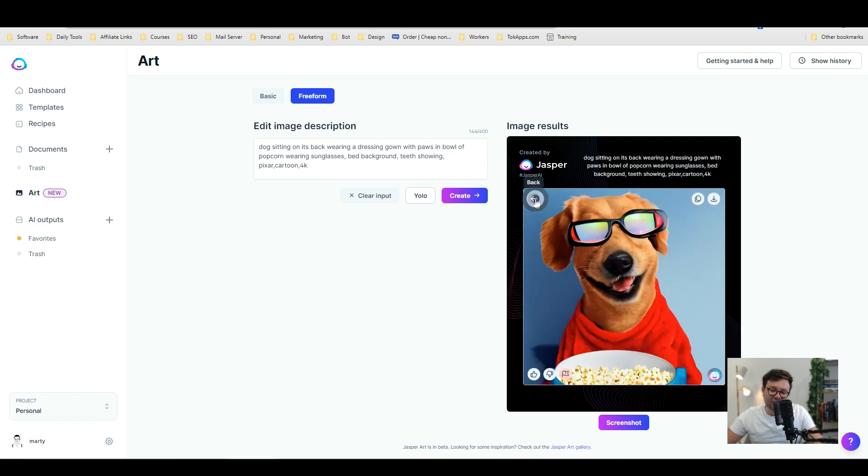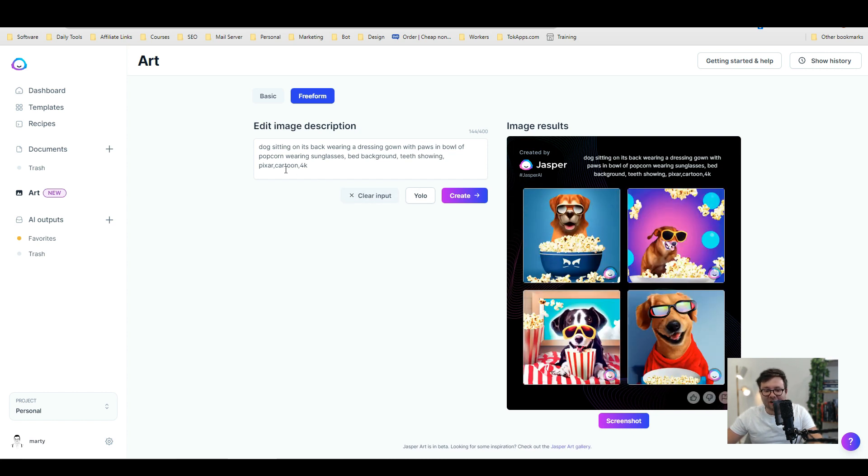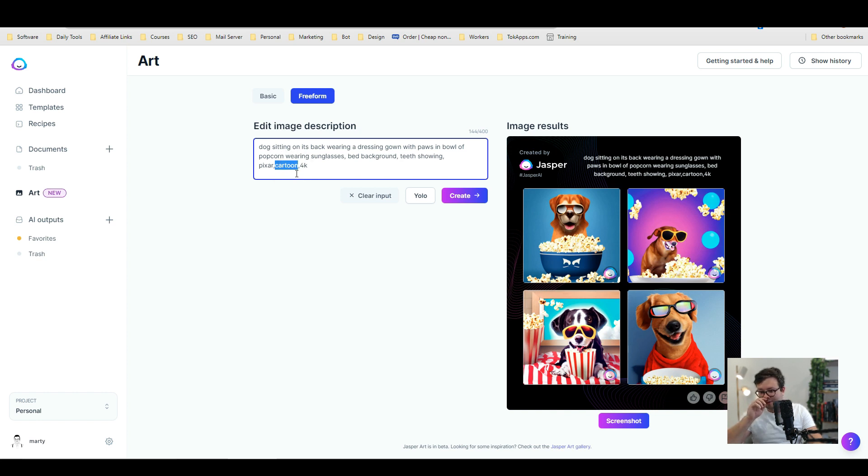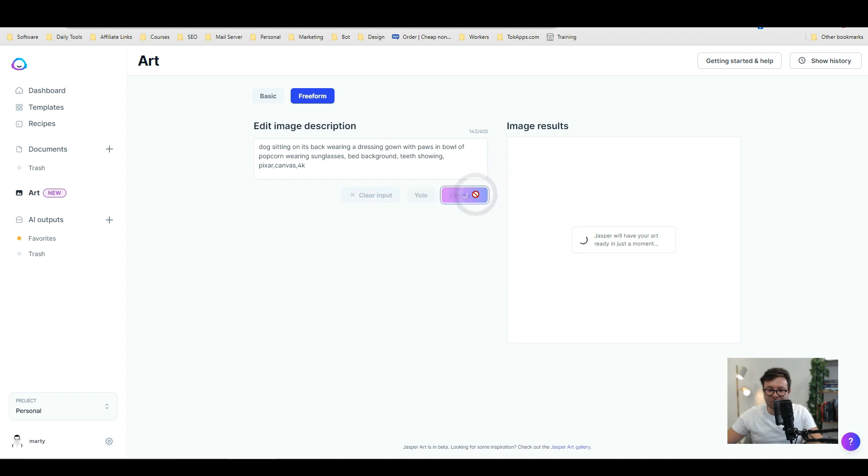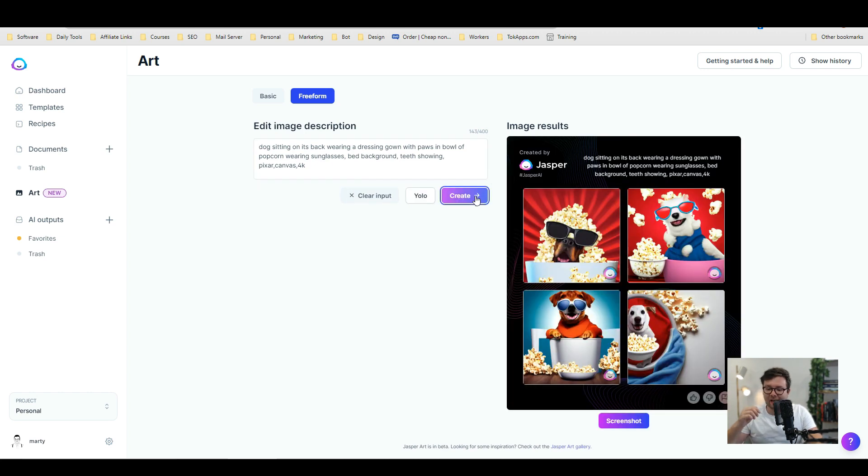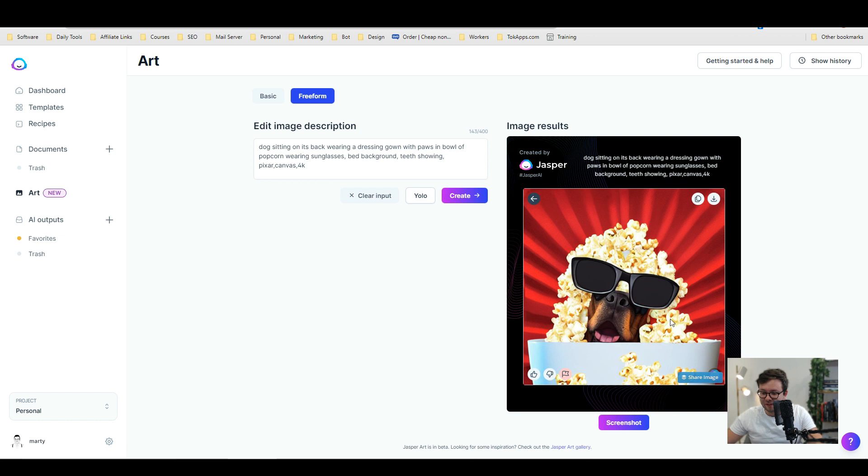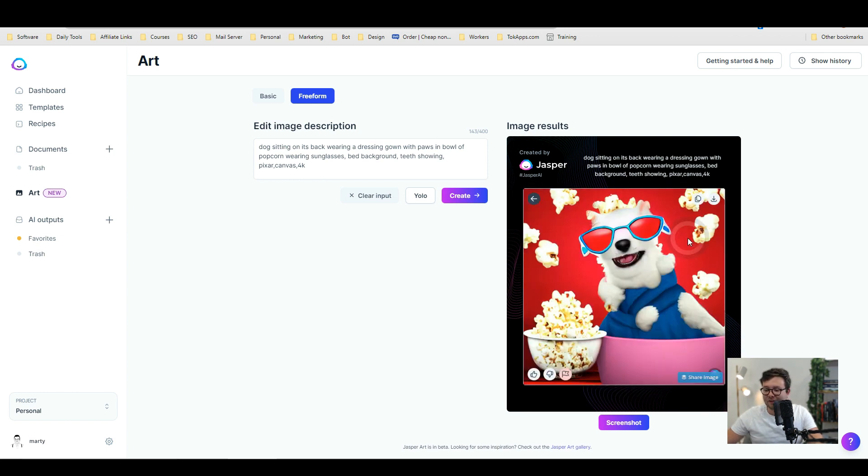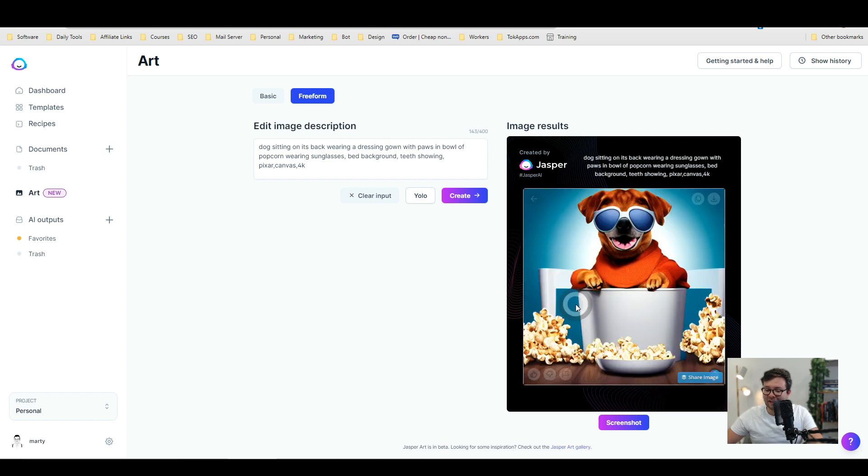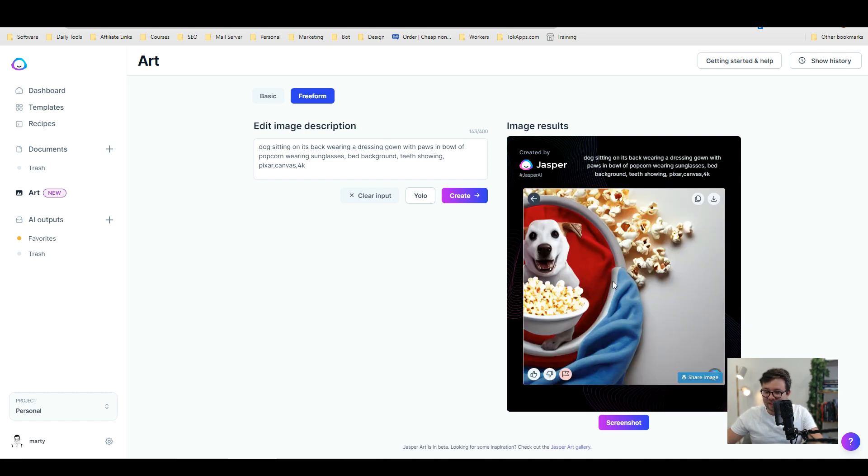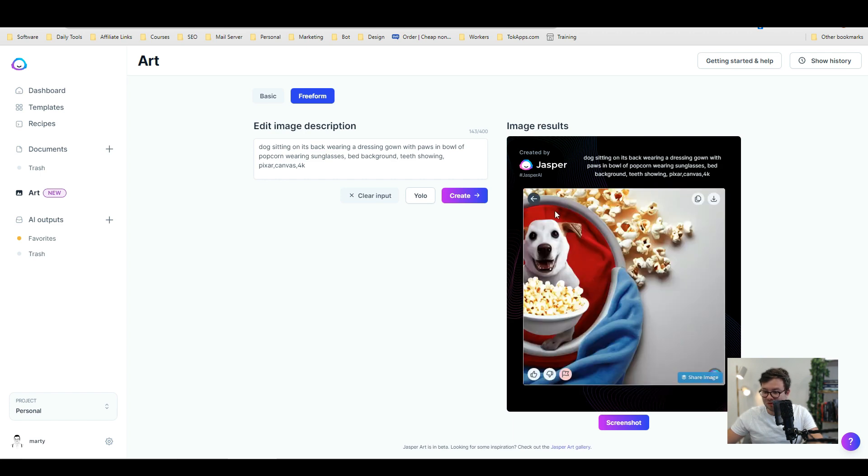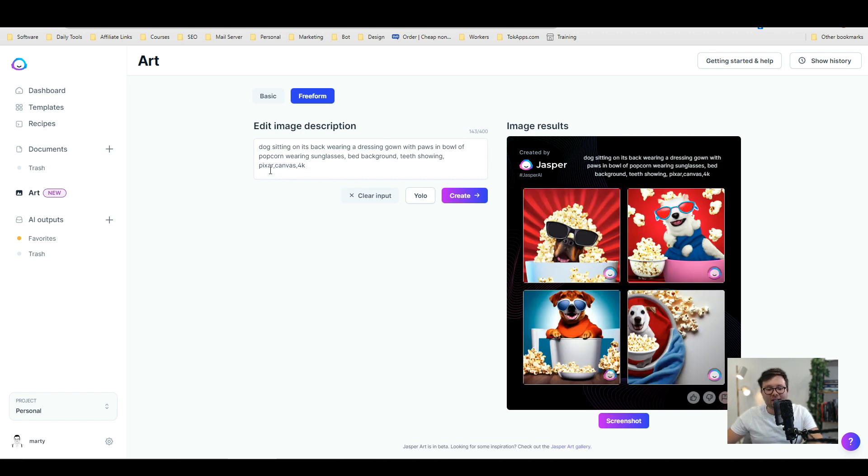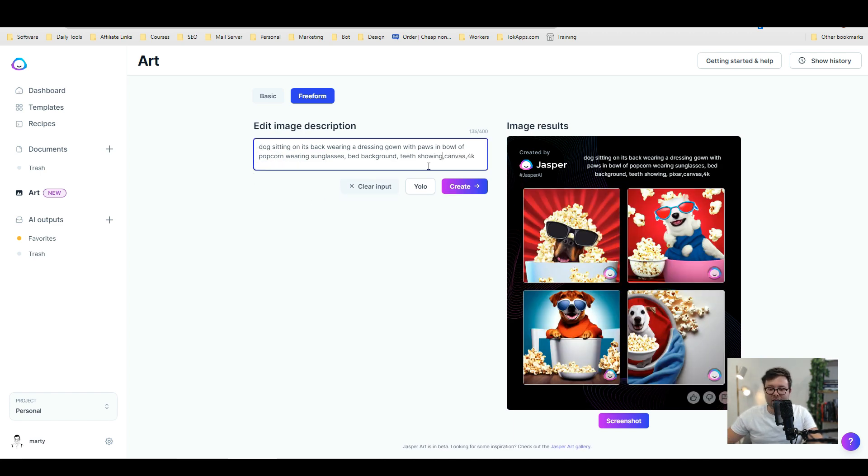Okay that's really cool. Let's go ahead and change cartoon to let's say a canvas. Okay and we're gonna do create. Okay so we've still got it in the Pixar style. So let's just have another look. This dog's actually in the bowl. That's pretty funny. This one again not sure what's going on there. This one that's quite cool. And then this one not sure what's going on. Let's get rid of Pixar and let's try again.